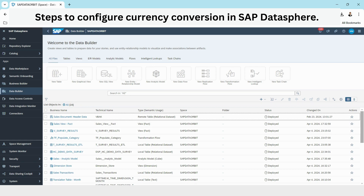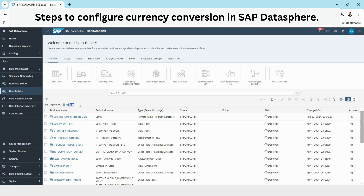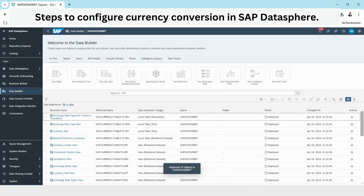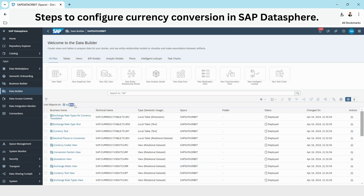If you see, the number of objects is 24 currently in this space. Once the objects are deployed it will increase — and it increased from 24 to 56. That means there are views, tables, data flows, and remote tables that have been generated.